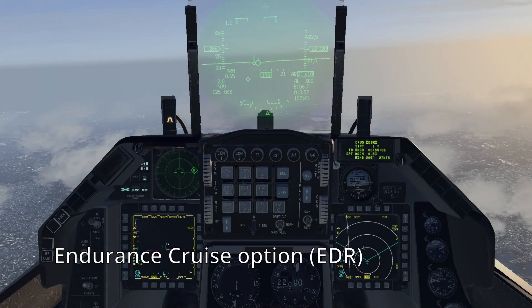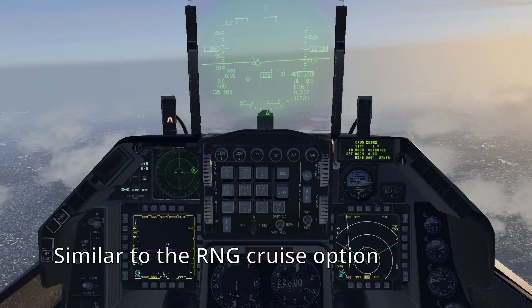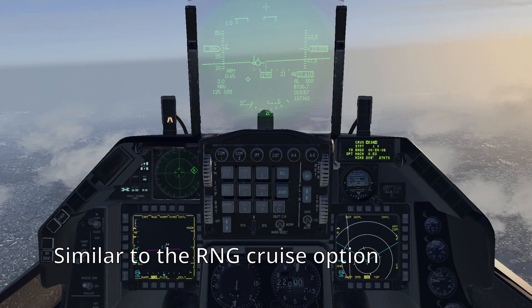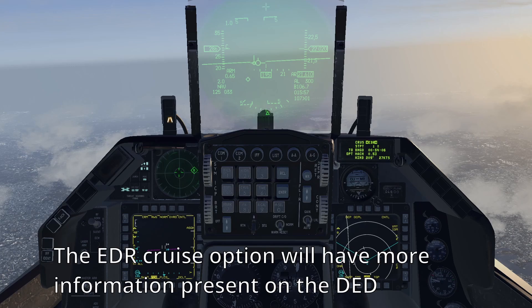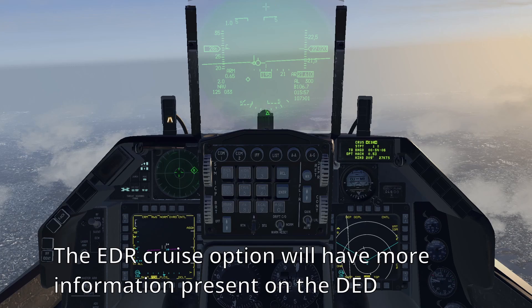The endurance cruise option, or EDR, is similar to the RNG cruise option as it will allow you to optimize your fuel consumption at your current altitude. However, the EDR cruise option will have more information present.